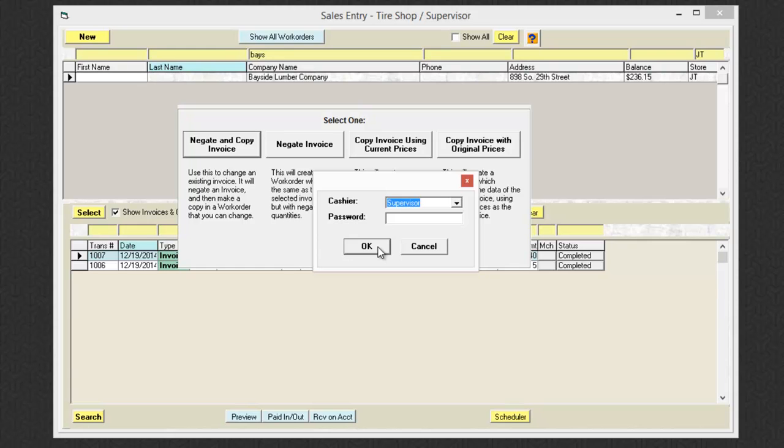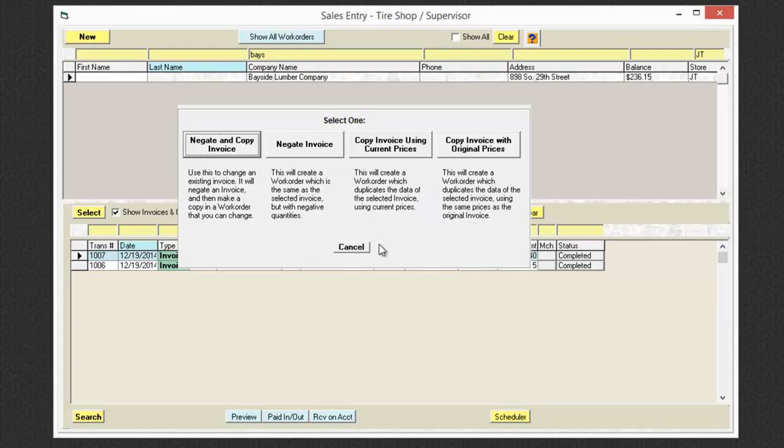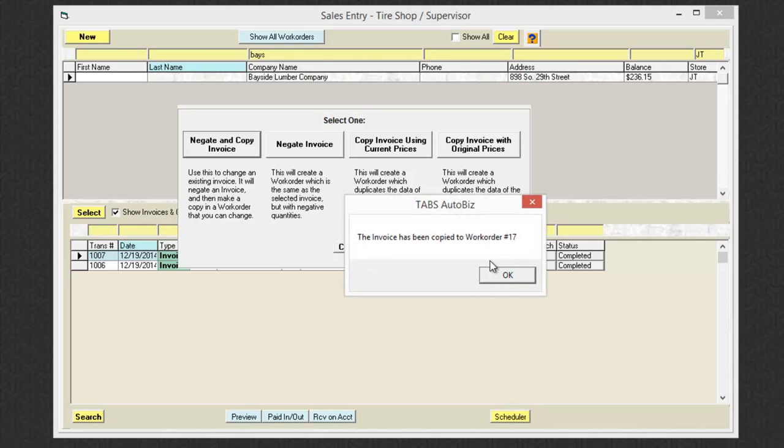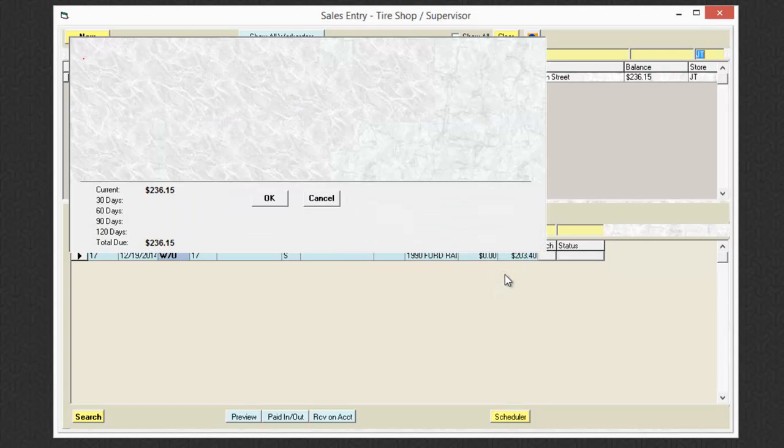Now what's going to happen is it's going to create an exact opposite invoice in the system to zero out the original transaction and it will open up a brand new work order that looks exactly like the work order I had previously.